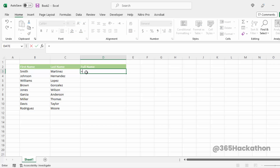Type equal and then select first name. Type an and sign, then quotation mark, space, quotation mark again, and add sign again. Now select last name and then press enter.